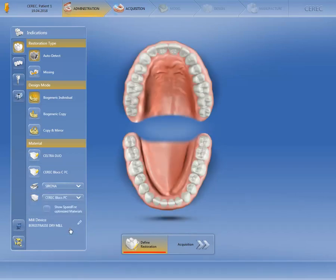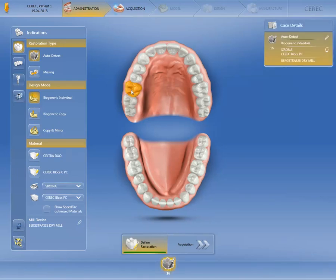Only once we've defined or activated all details in the indication window, we can determine the position of the restoration in the odontogram. All information for this restoration is shown in the window under Case Details, and we can switch to the next phase, the Acquisition Phase, by clicking on the double arrow.